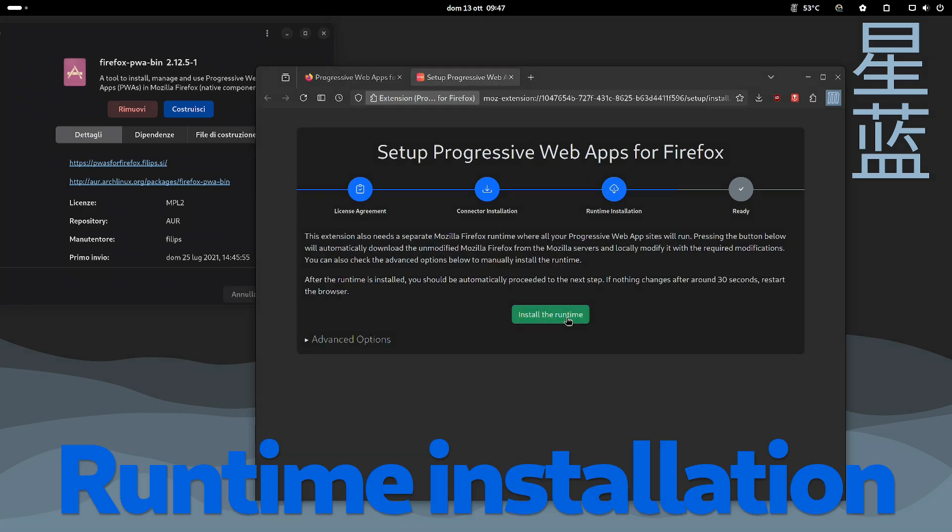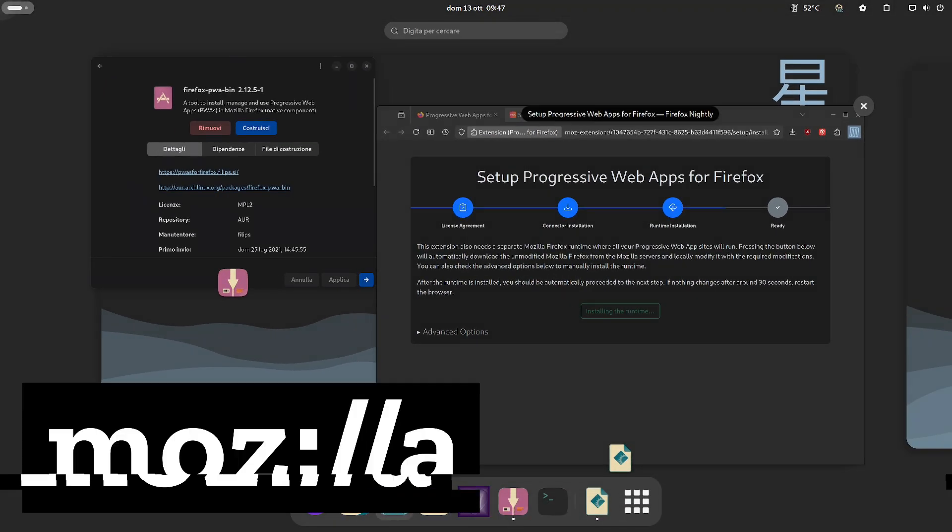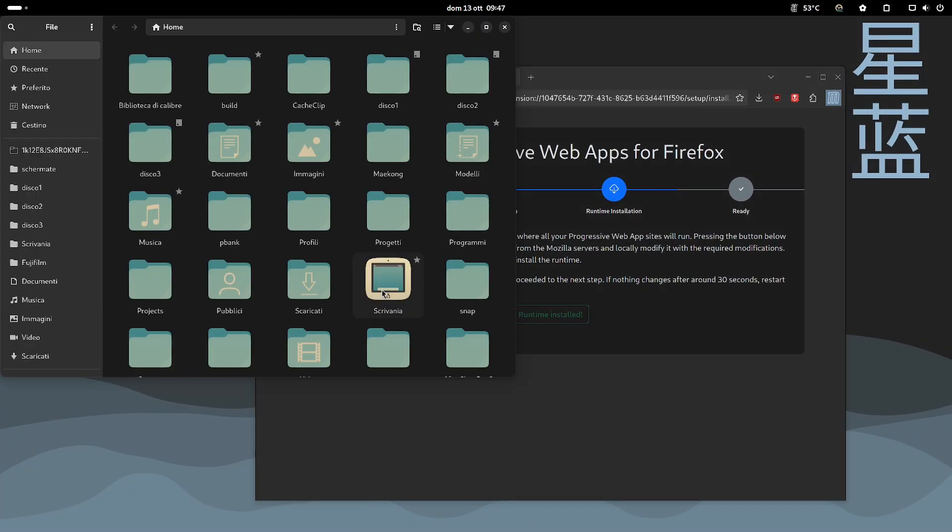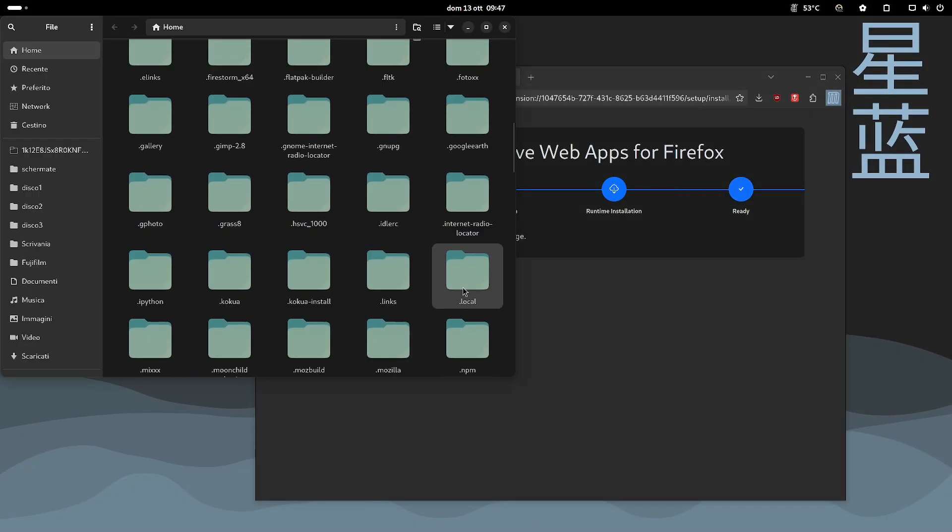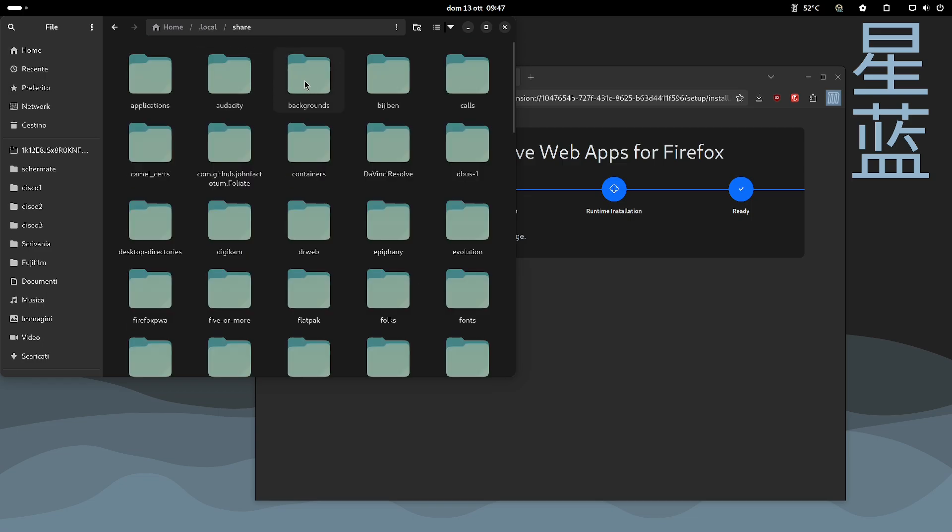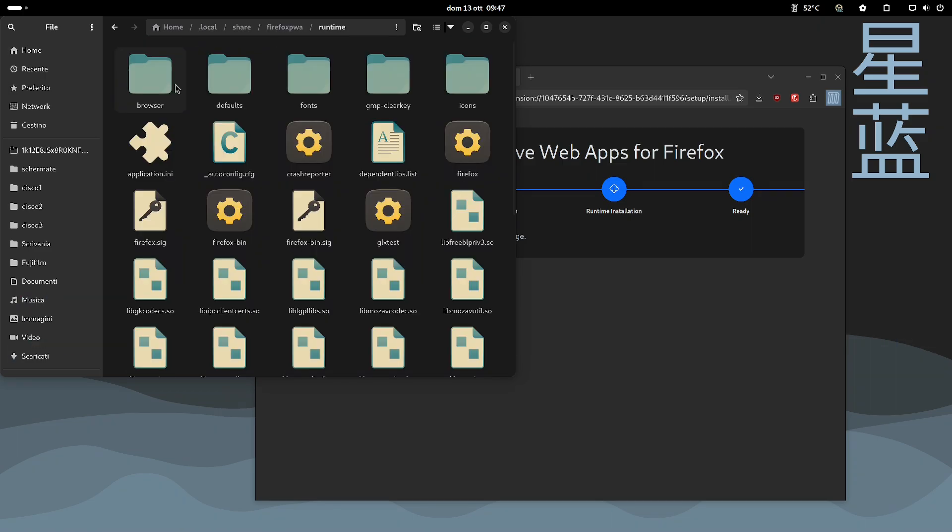Now you need to run the runtime installation. An official version of Firefox is downloaded from the Mozilla servers, then it is modified locally. I wonder if it is safe. I understand why they make you accept a license first. All this stuff is installed in home local share Firefox PWA runtime.